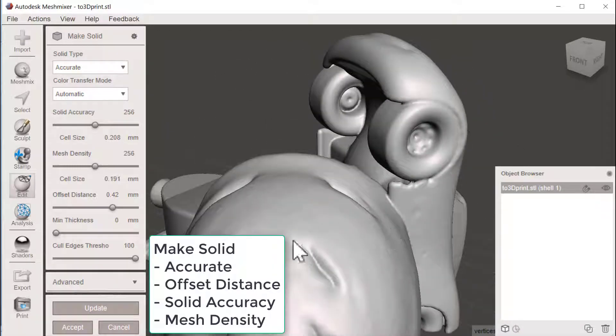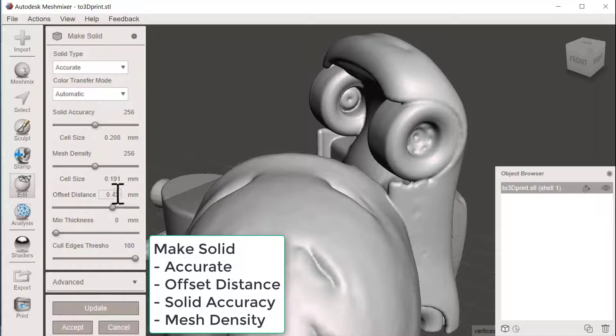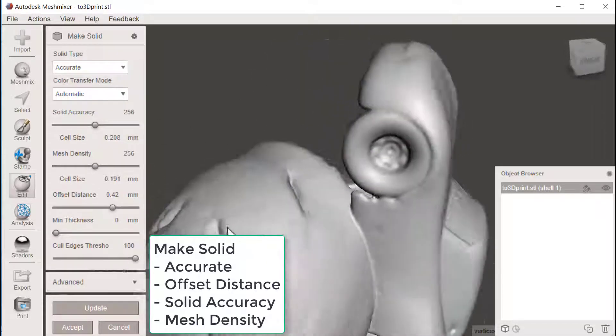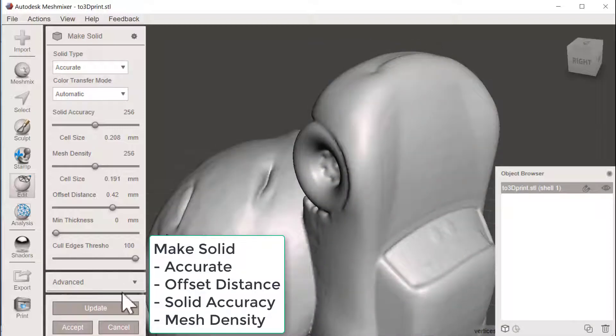We could tweak the settings here a little bit more and see what it brings us, but I think I will accept this.